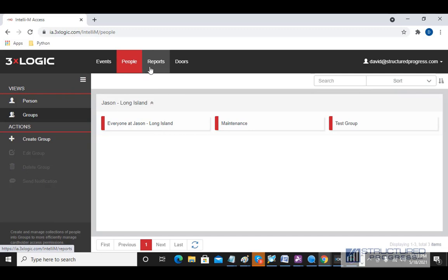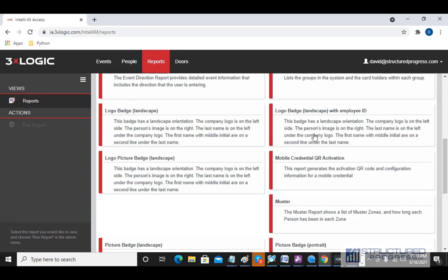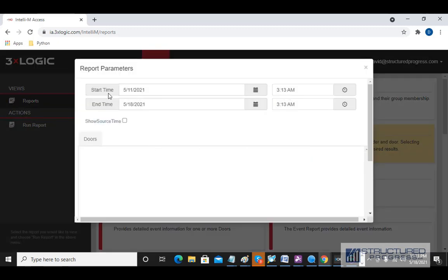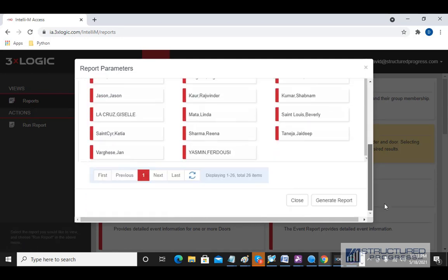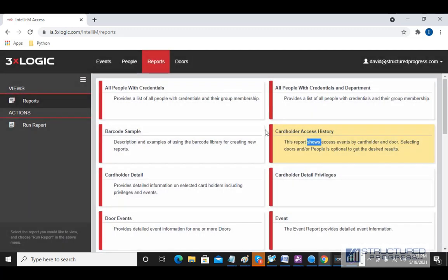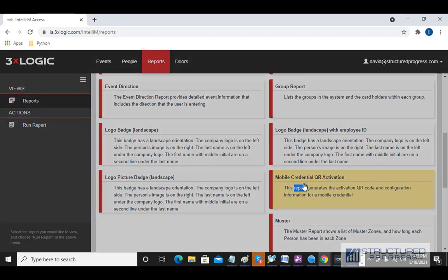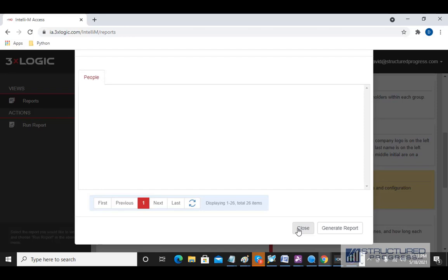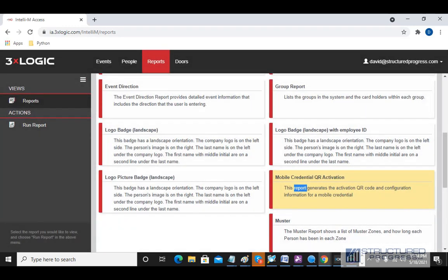The last item on the top is the Reports tab. You can click the Reports tab and see a list of reports. It's pretty straightforward — click on the report you want to run, edit any info such as the start time, end time, doors, and people involved. Then you can generate the report. If you assign mobile credentials to anyone, this is also where you would create a QR activation code — the report generates a QR code with all the instructions they need.